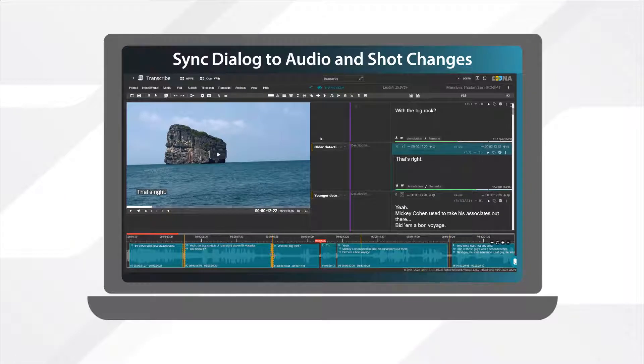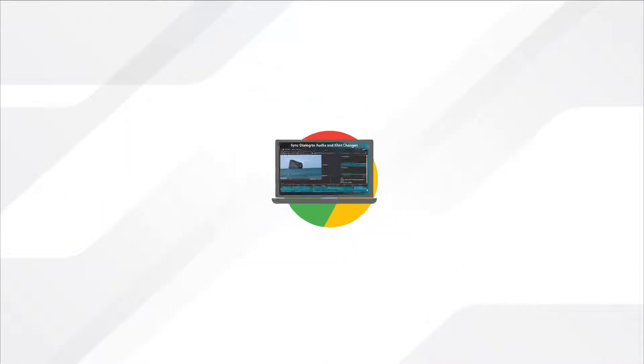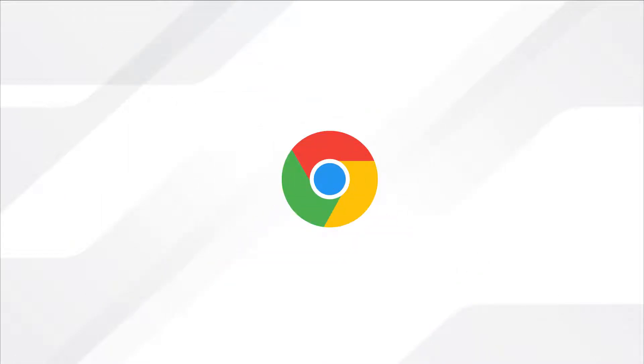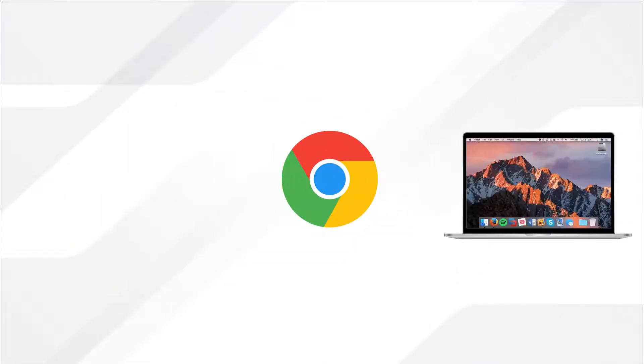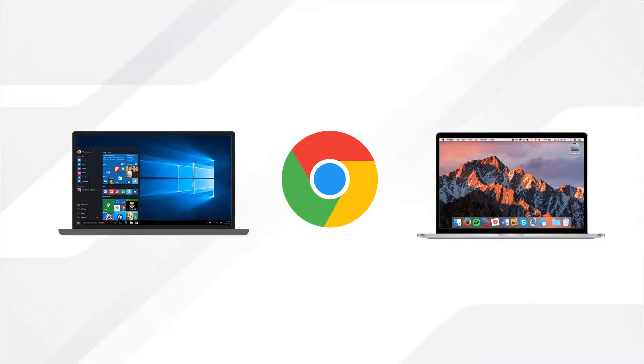Oona Transcribe is an online scripting tool which you can access from your internet browser on Mac or PC.